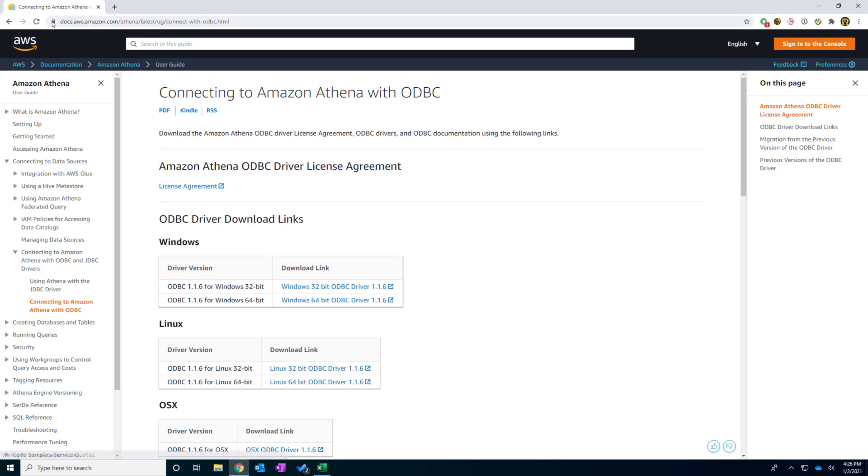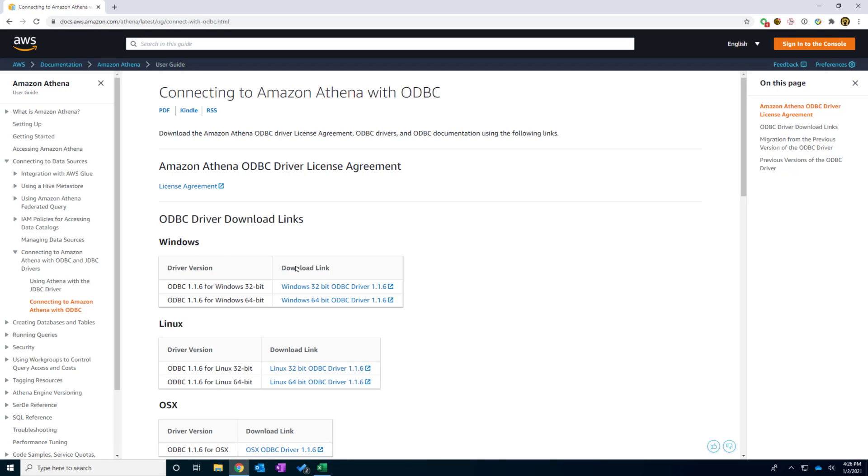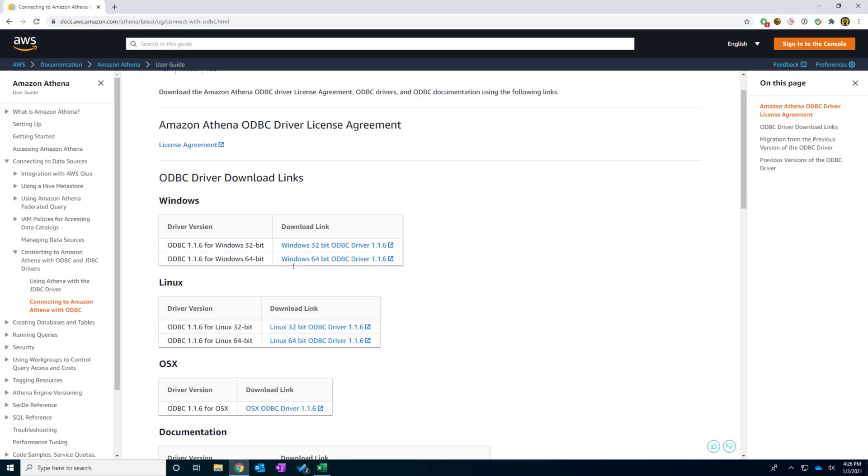I'm going to click this connecting to Amazon Athena with ODBC link. And you can see here I entered the AWS official site. And you will see there are some download links. And I scroll down and I select the platform that I'm in. In this case, I am Windows. So I click the Windows 64.